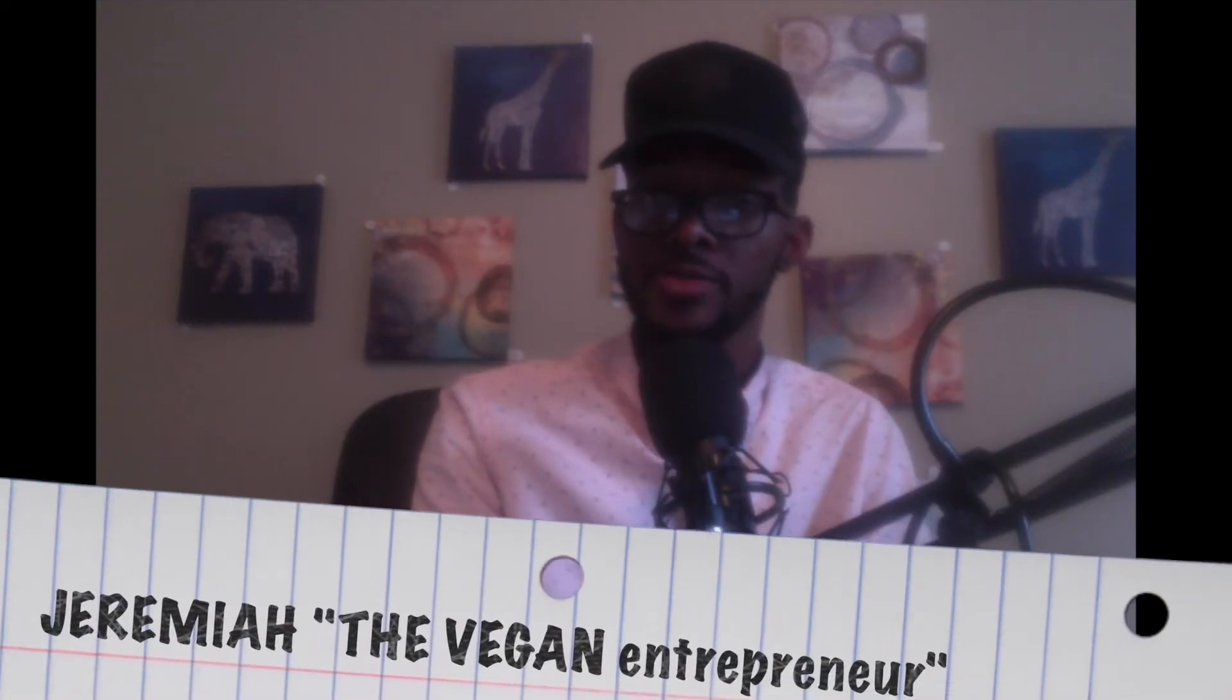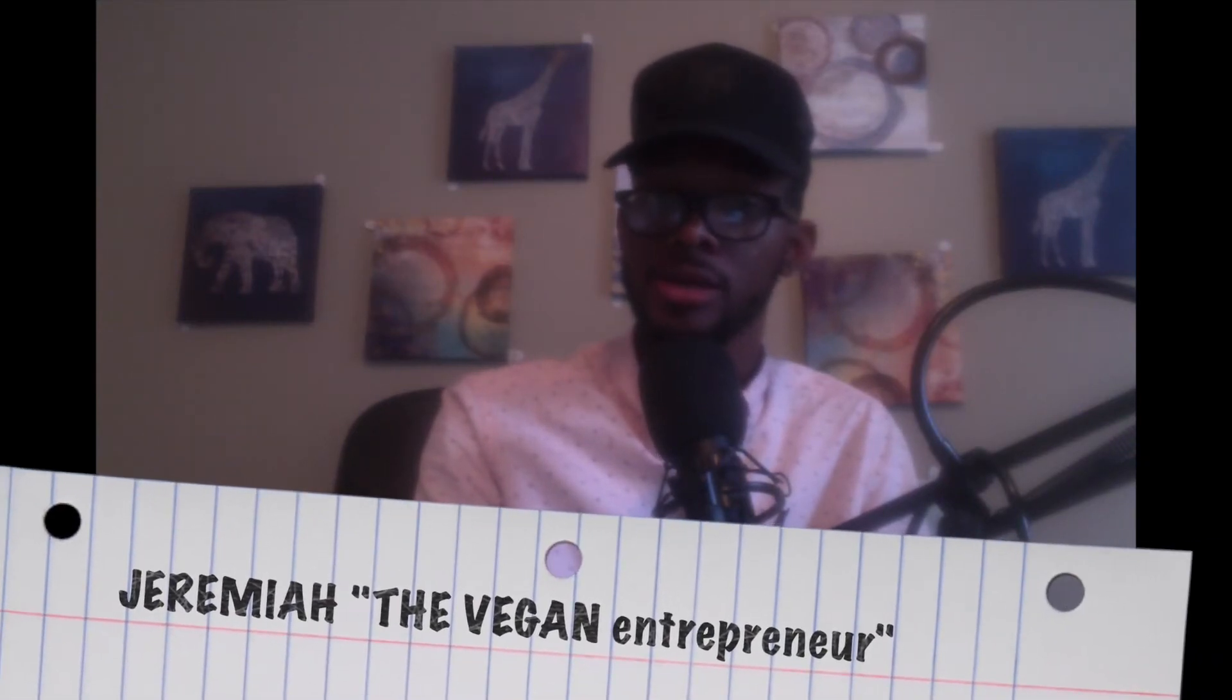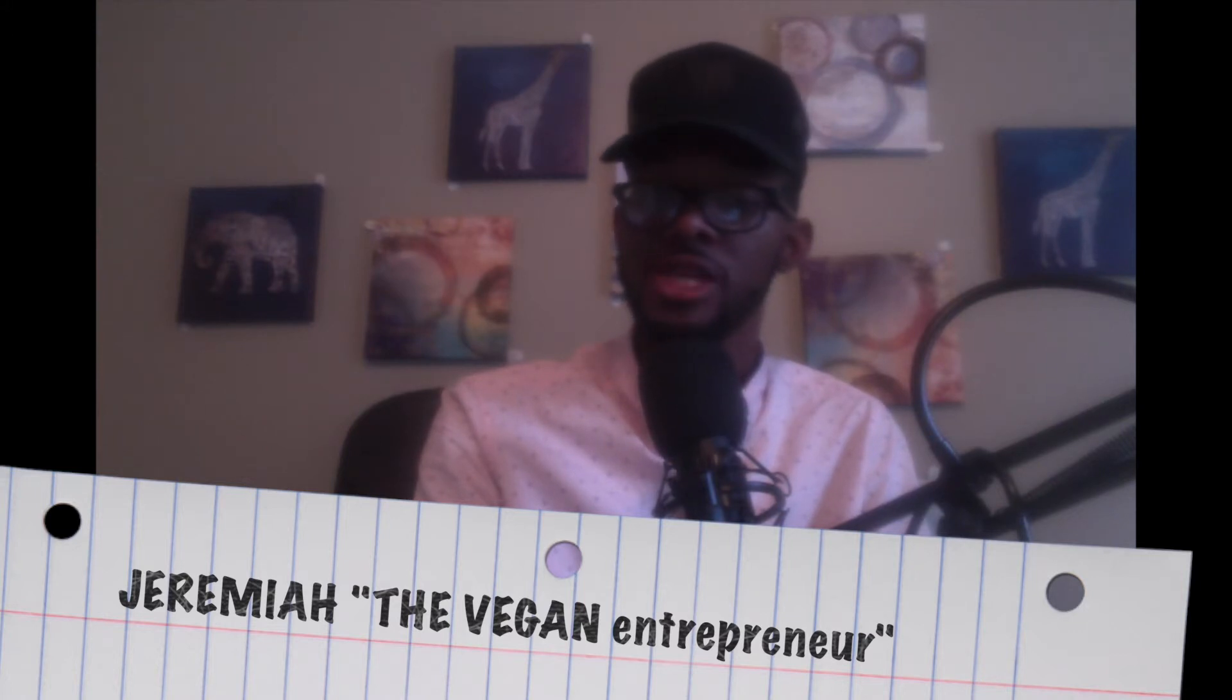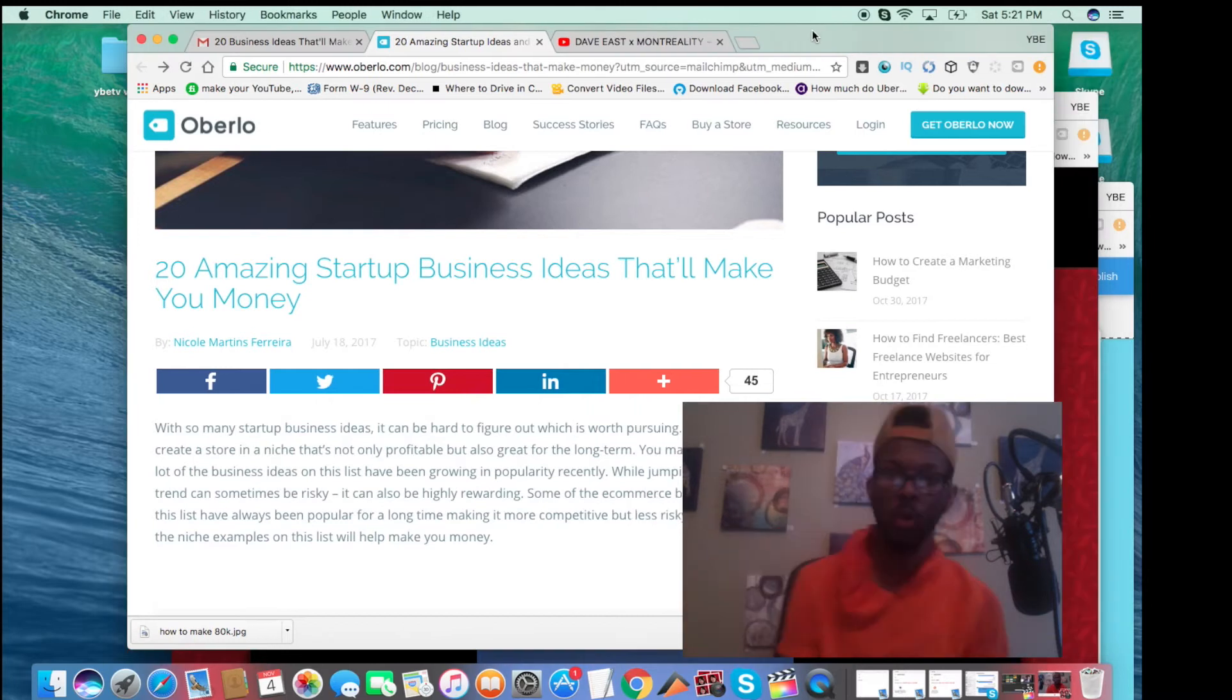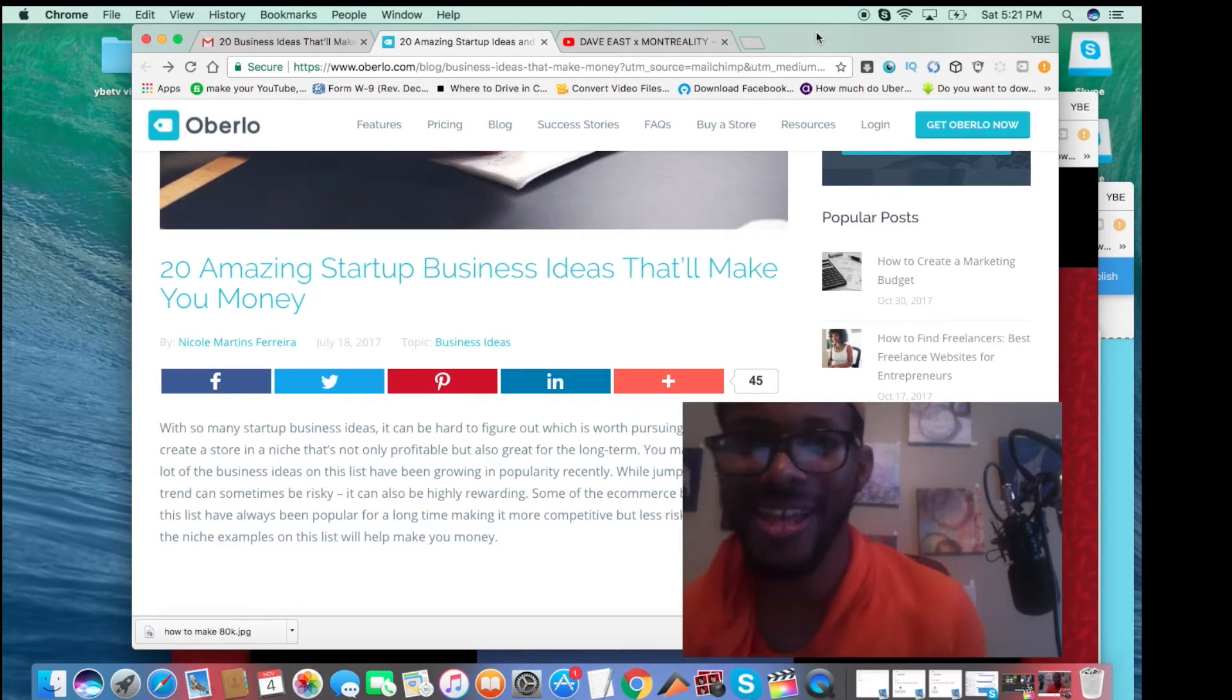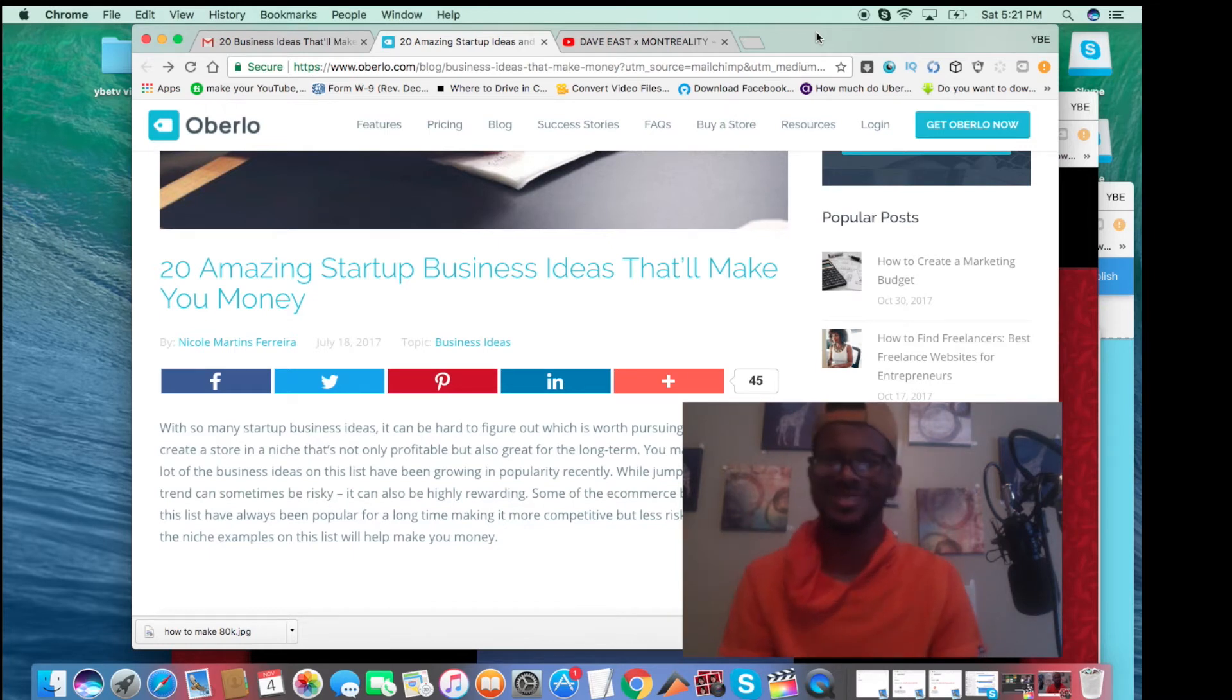I'm going to show you how to be a vegan and how to be an entrepreneur, your own boss. Is that you? That is you. You looking so good with your pretty self.